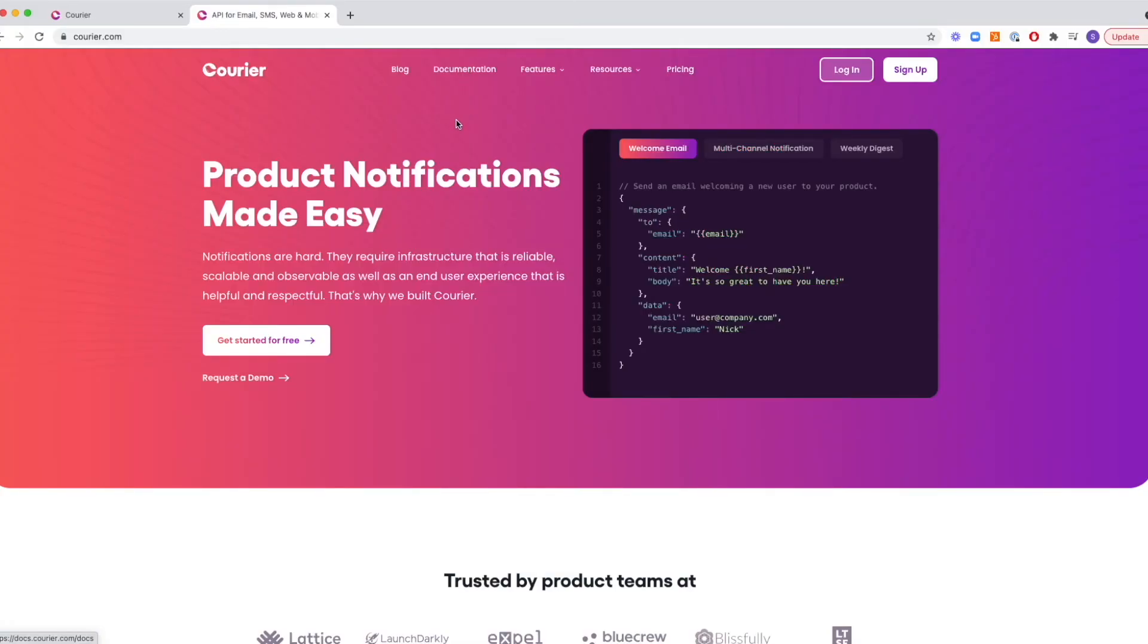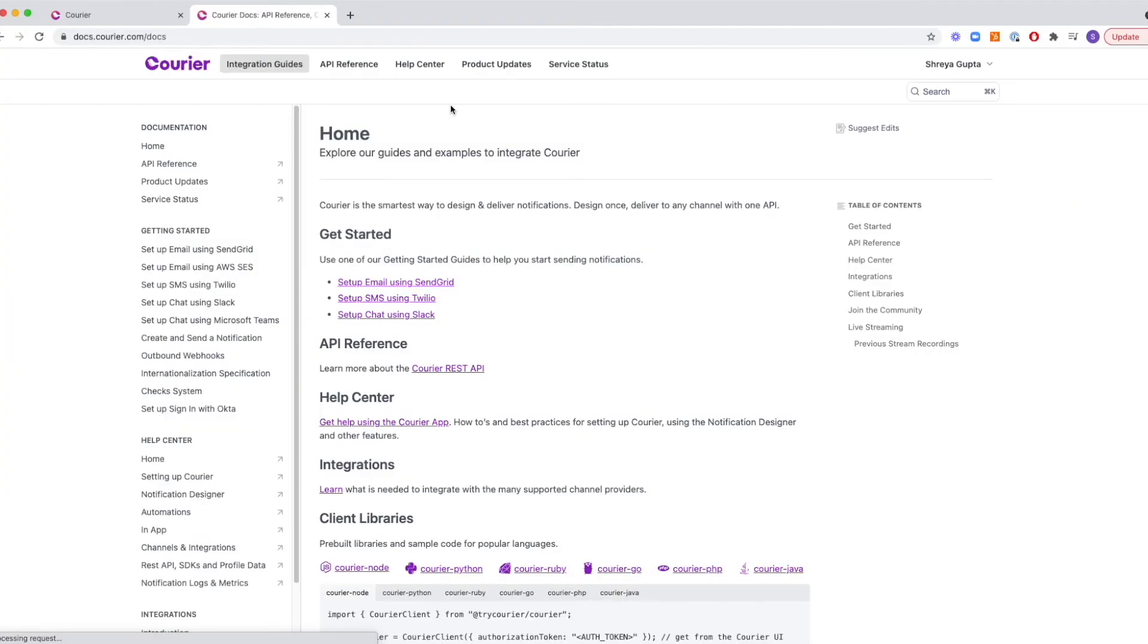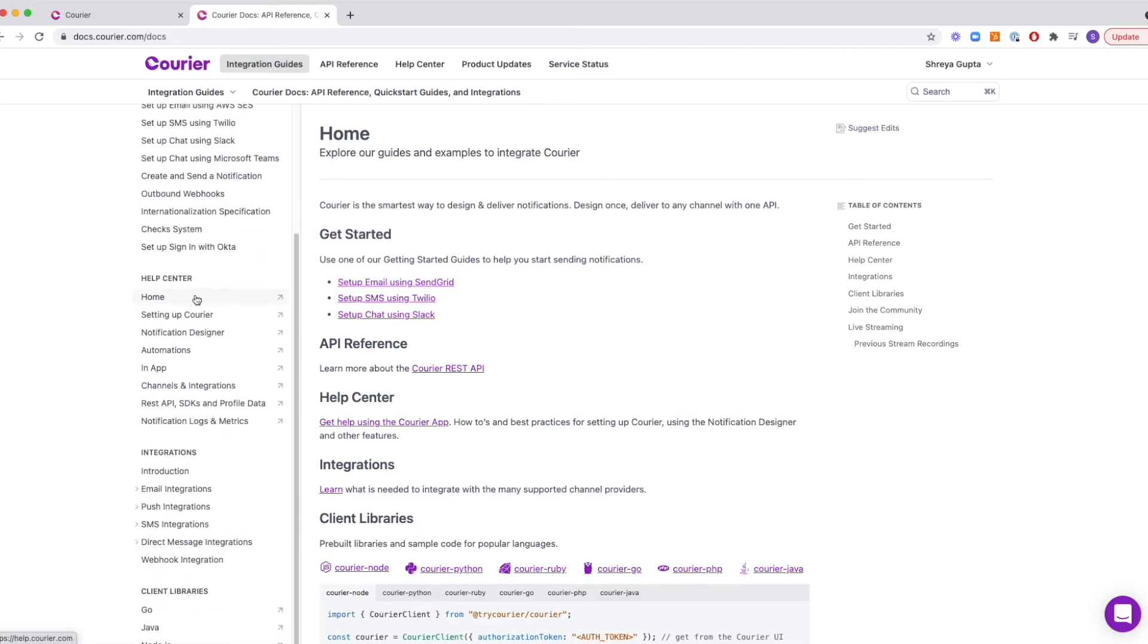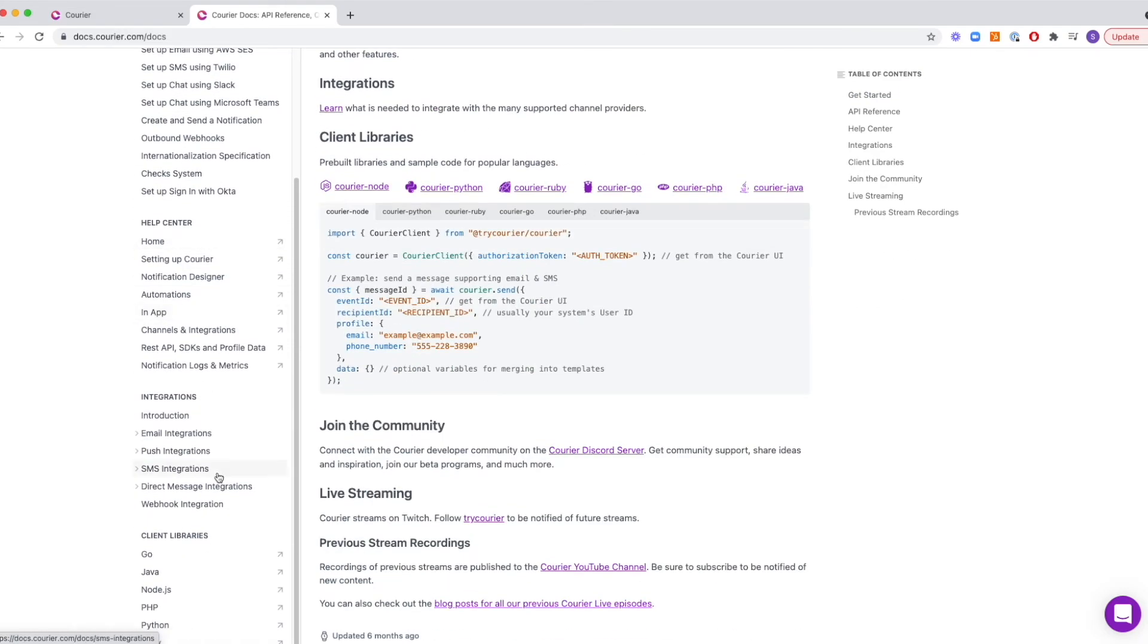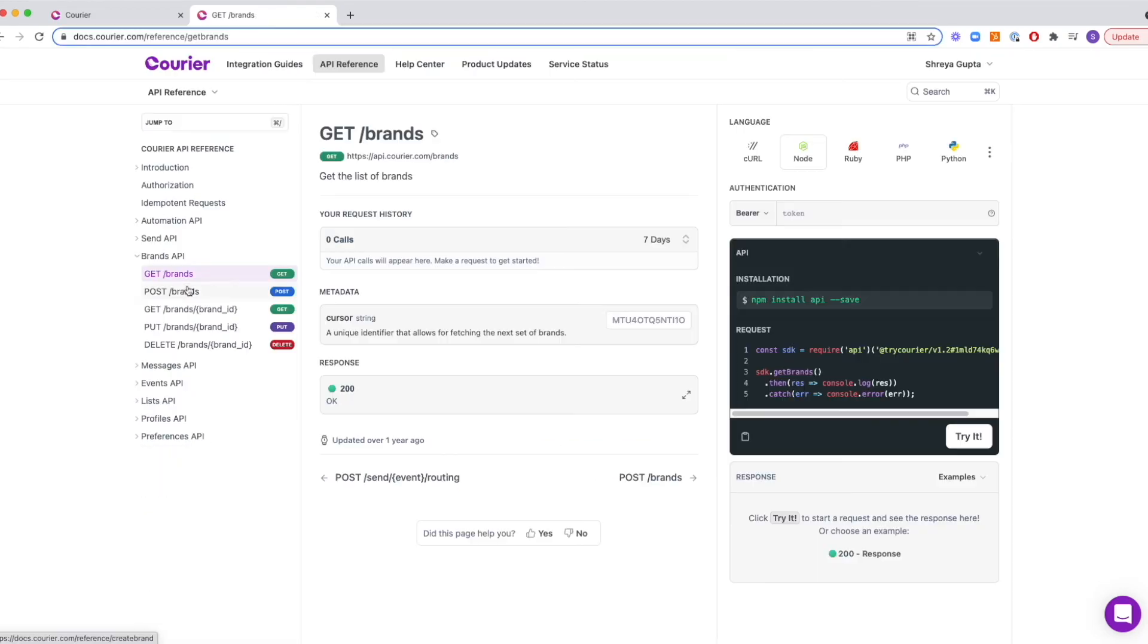Brands are entirely API enabled, which means everything you can do in the designer studio, you can also do using the brands API.